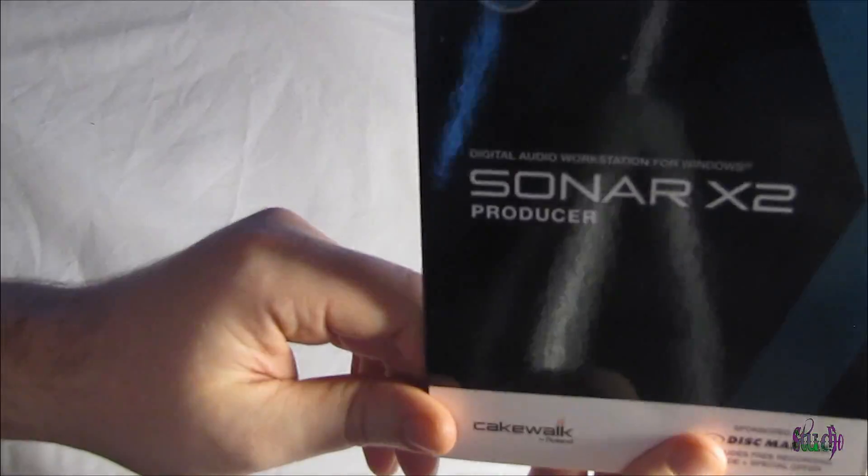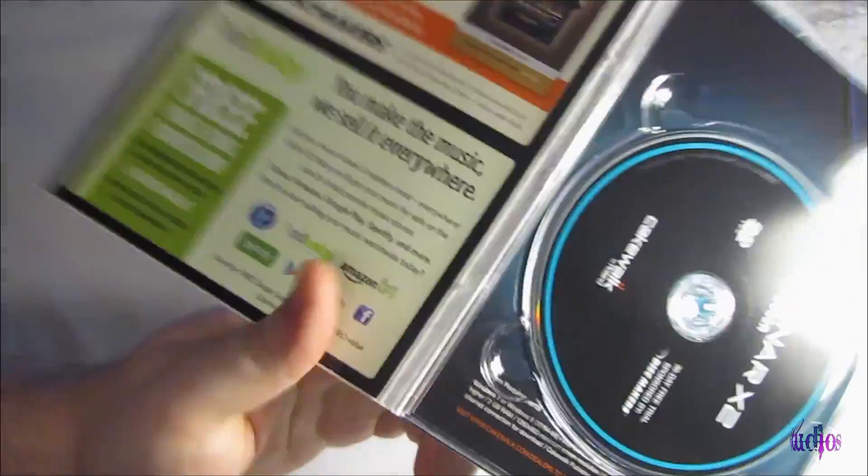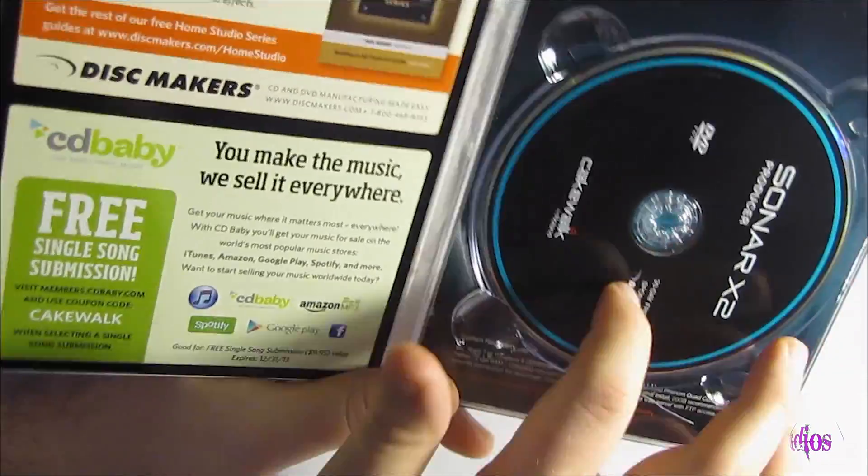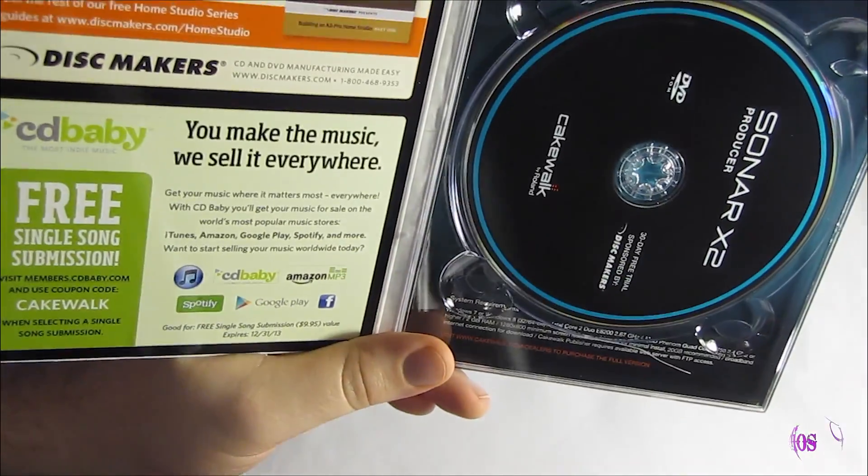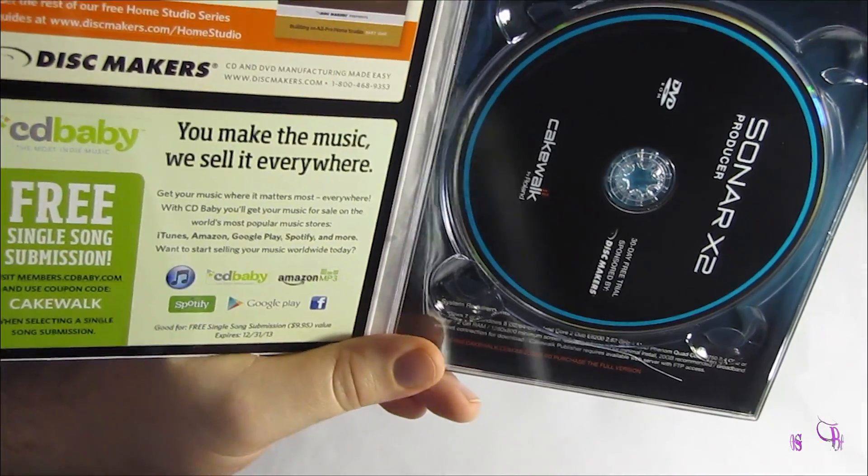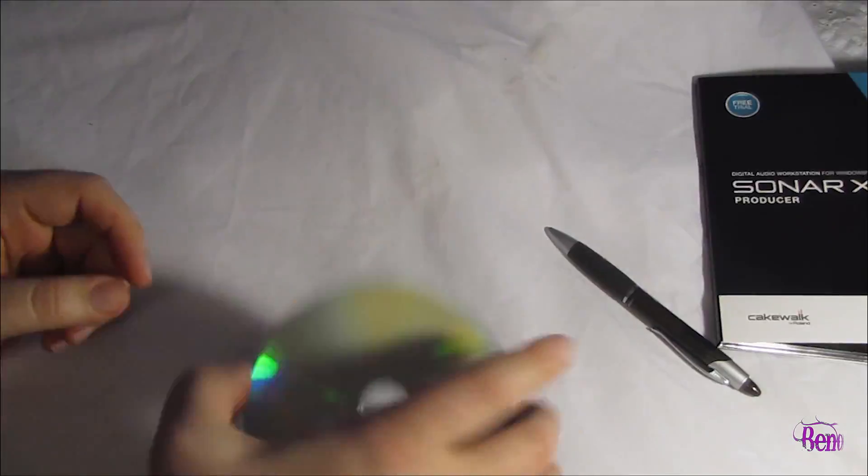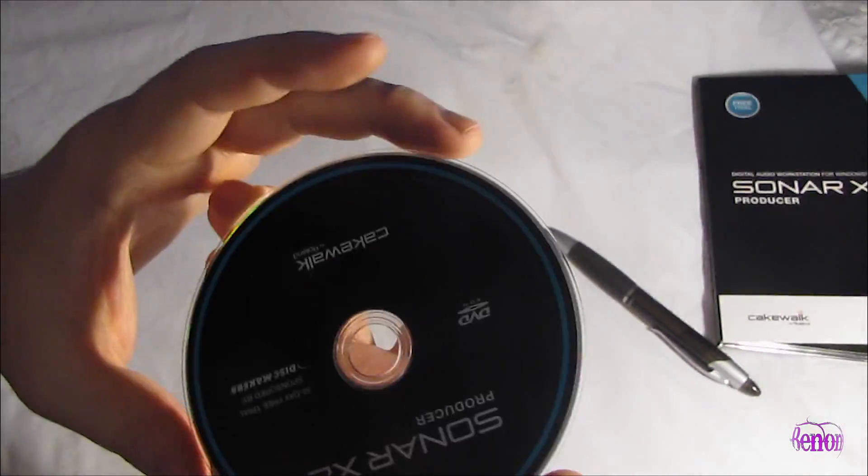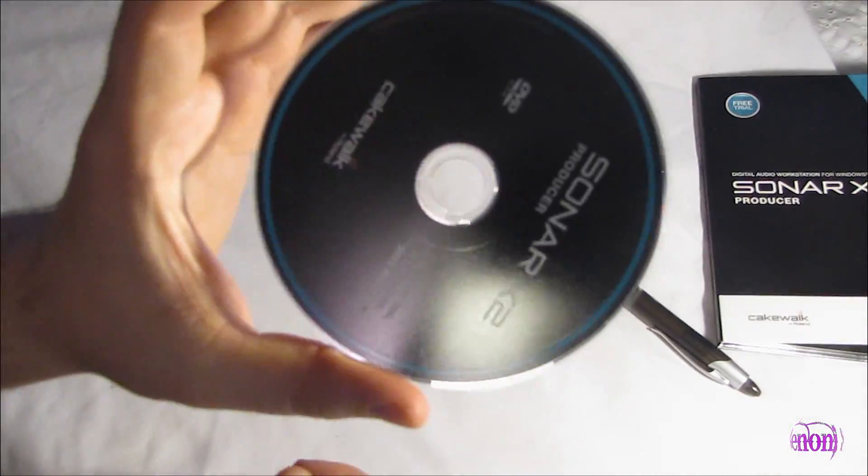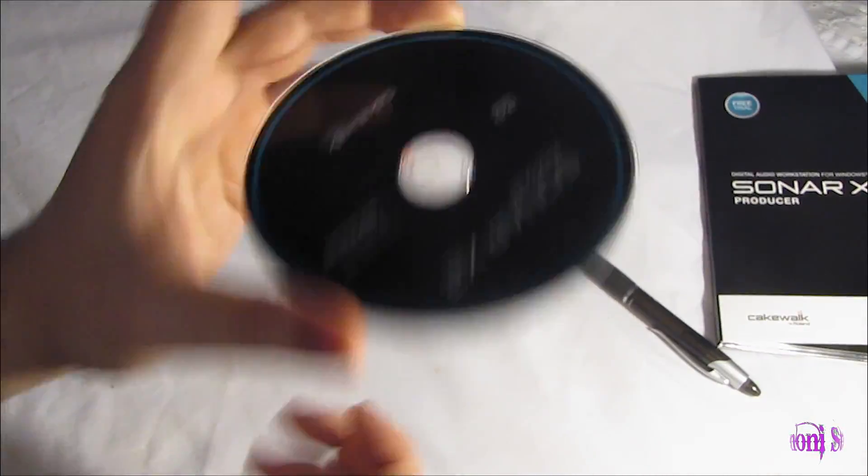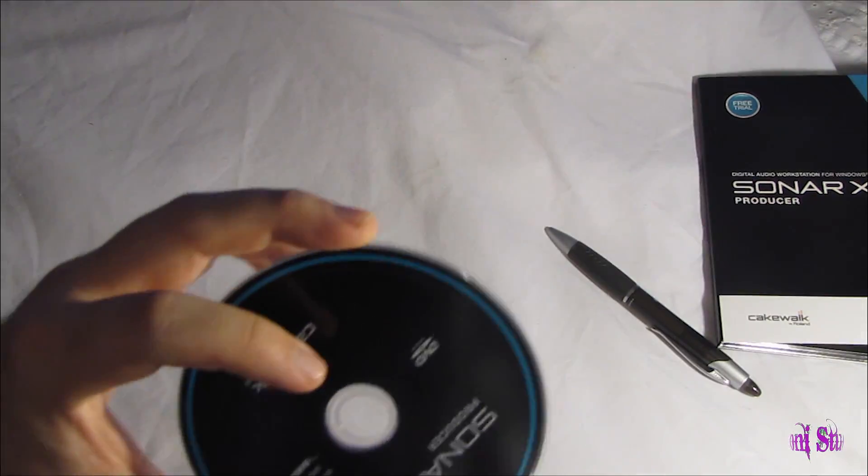So let's open this up and see what we got. And here we go. There's our DVD. 30-day free trial. So let's pop this in the computer and install Sonar X2 and let's just check it out.